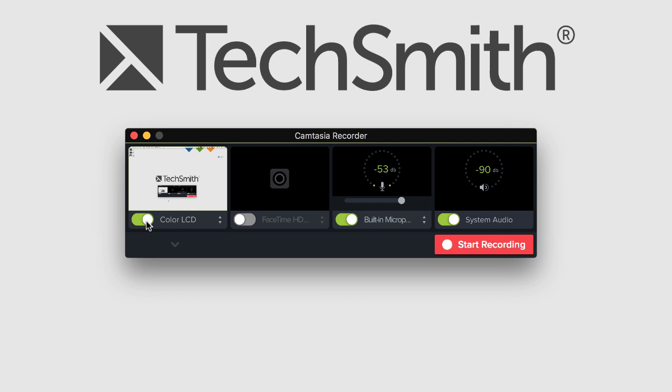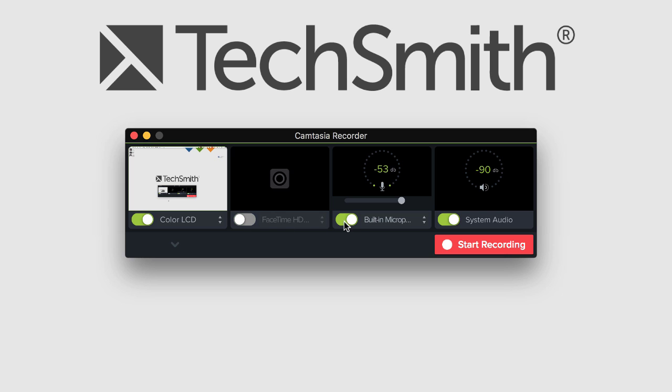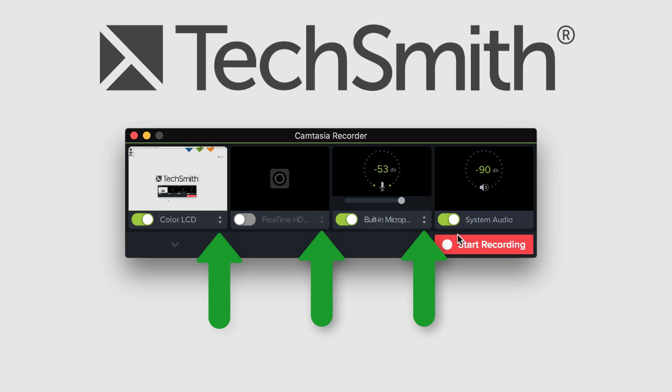If you're on a Mac, use the toggle buttons to enable screen recording, webcam, microphone, and the system audio. Use the arrows next to each to customize the capture.